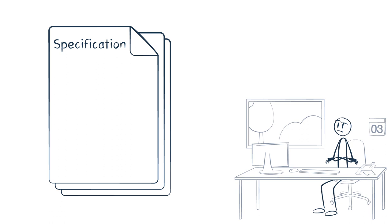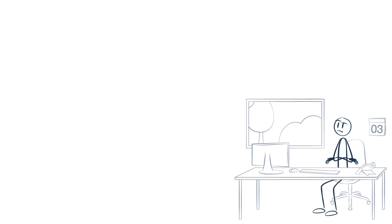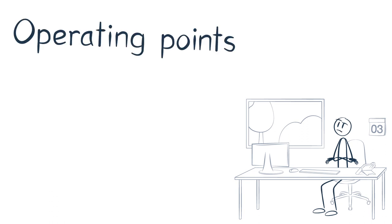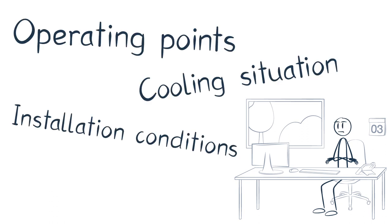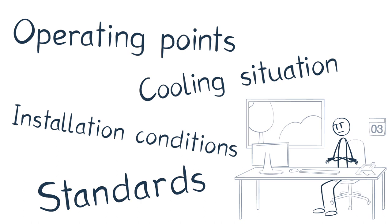However, this is not always easy, because there is a large number of parameters to be considered, such as operating points, cooling situation, installation conditions, or standards.